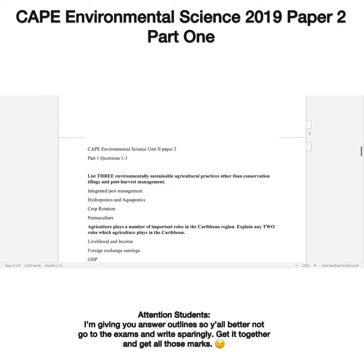These are some paper two questions from the CAPE Unit 2 2019 paper. The first question says: list three environmentally sustainable agricultural practices other than conservation tillage and post-harvest management. You can use integrated pest management, hydroponics, aquaponics, crop rotation, permaculture, and so on.